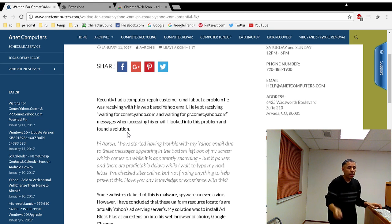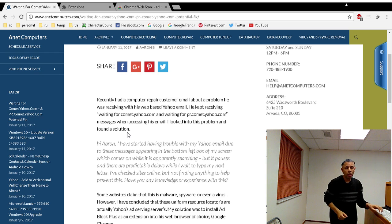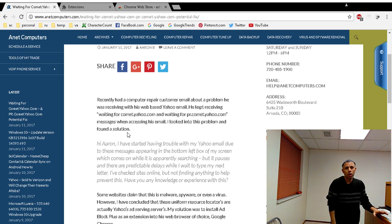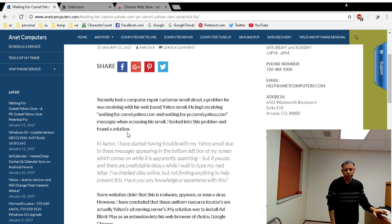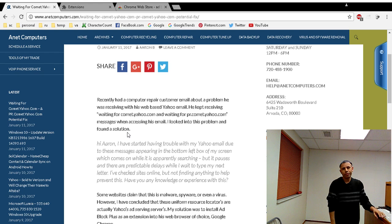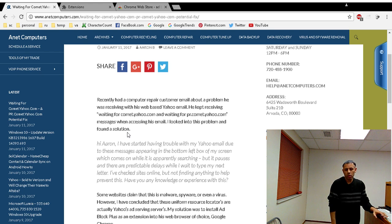And then I will include a link to this blog post at anetcomputers.com so that you can go over the instructions that I wrote in the abstract. Maybe it's easier for you to follow my written instructions. Adios.